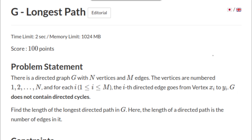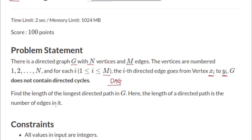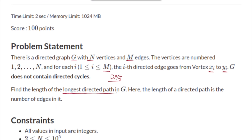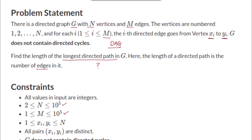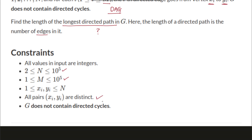Hello and welcome back. This is problem G: Longest Path, from the Atcoder Educational DP Contest. The problem states that there is a directed graph G with N vertices and M edges, numbered from 1 to N, where the i-th directed edge goes from vertex Xi to Yi. The graph does not contain a directed cycle, meaning this is a directed acyclic graph. We need to find the length of the longest directed path, where length is the number of edges.